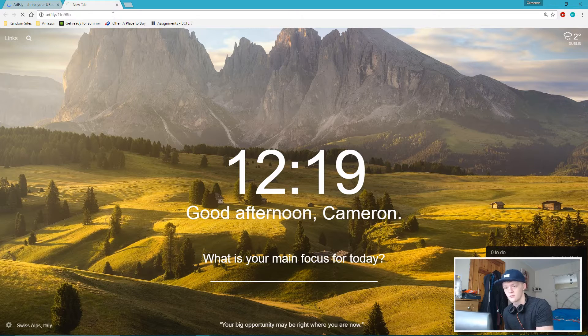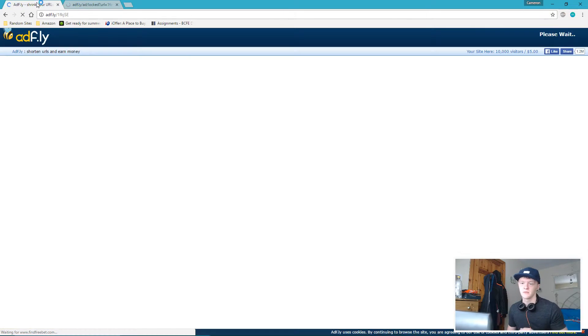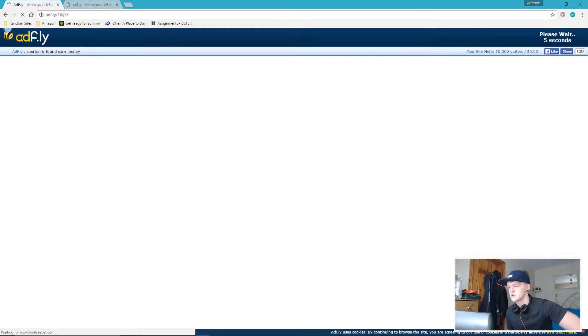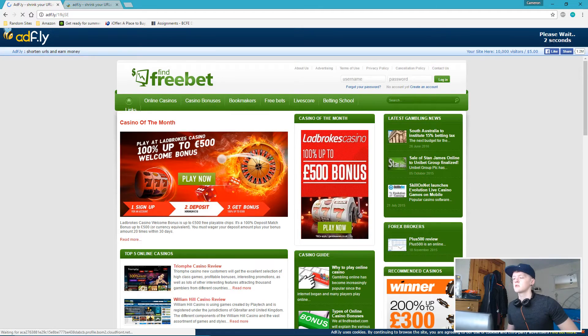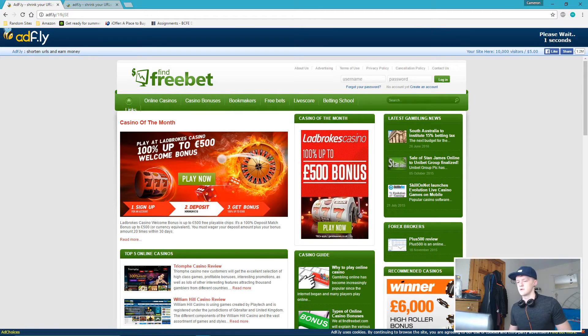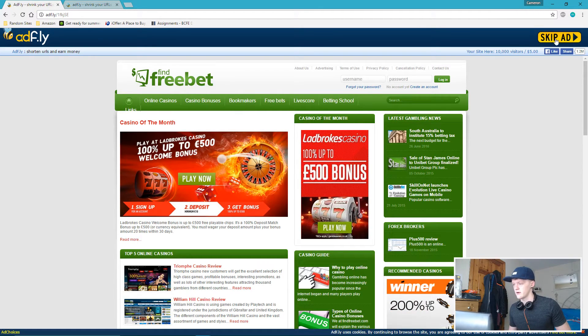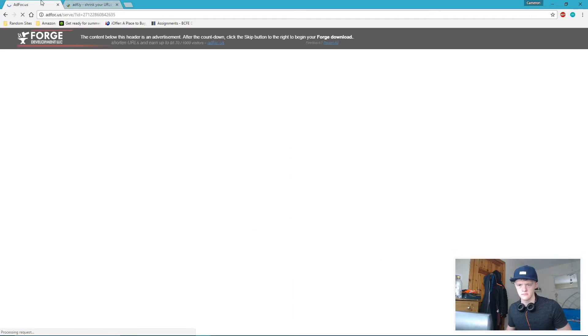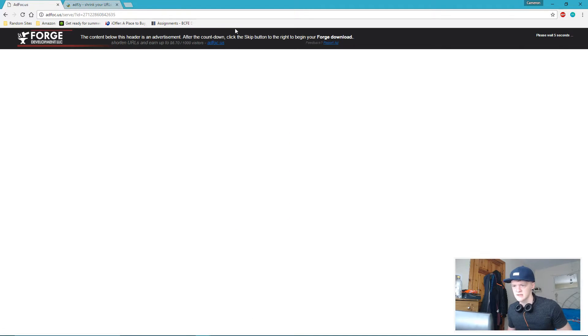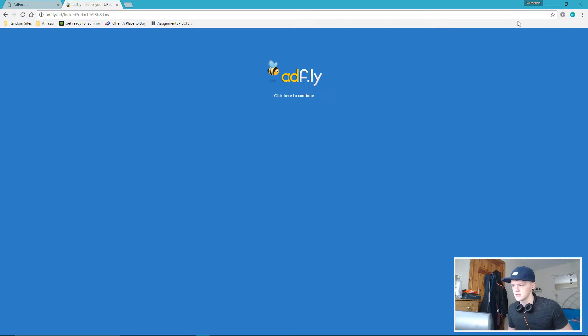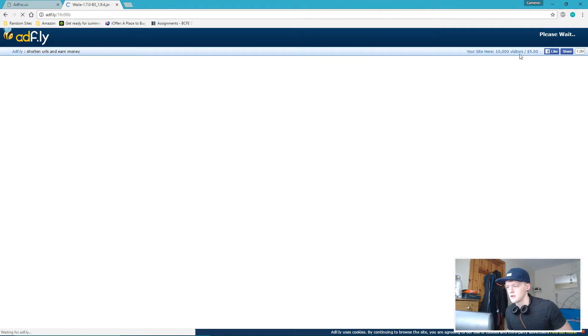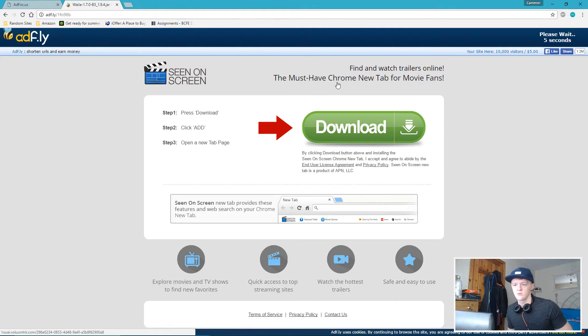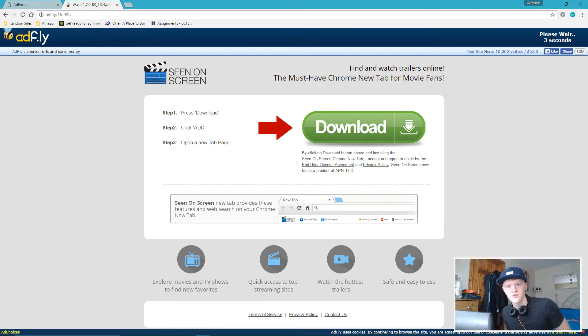Now there's two links in the description, like always. Forge, which you're going to click, and the second one is WAILA that you're going to click. So on Forge, all you need to do, if you haven't seen my other videos, all you need to do, skip the ad right here and then click skip next for AdFly.